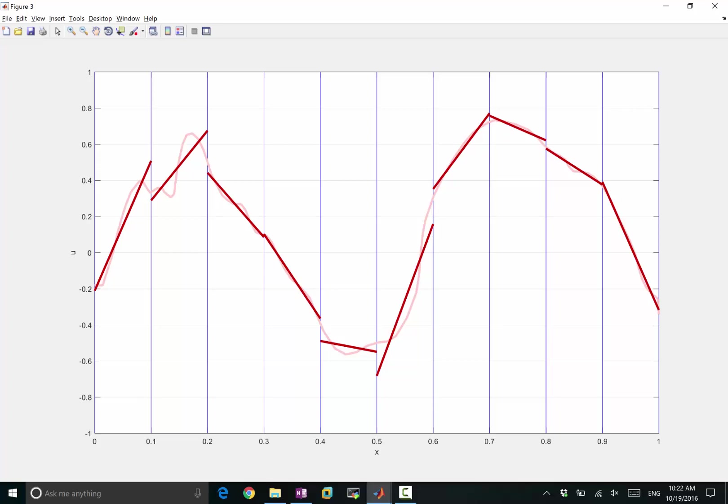We are restricting the approximation in different space of functions. In the previous case, we require our representation to be continuous. In this case, we no longer require our function to be continuous. But we are still doing least squares.